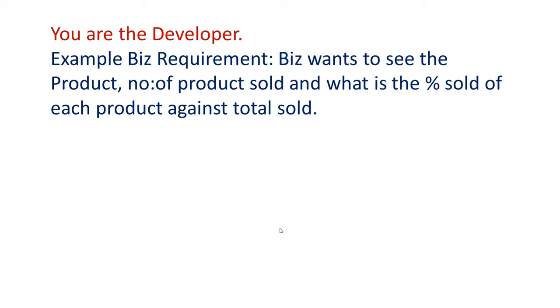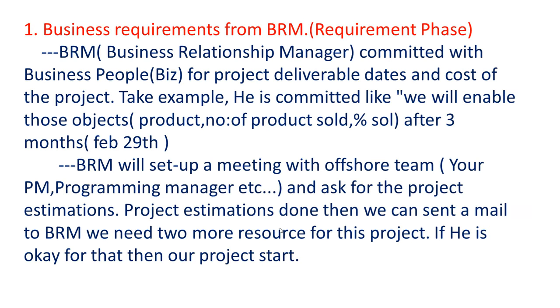So we are the developers. Example business requirements: a business wants to see the product, number of products sold and what is the percentage sold of each product against total sold. This is our requirement here. We do what process we do, how we achieve this requirement we will see now.